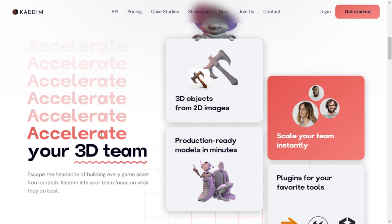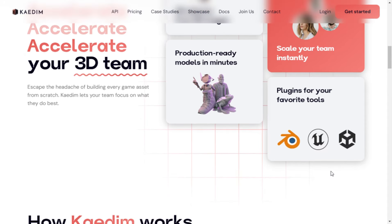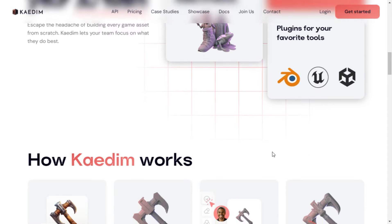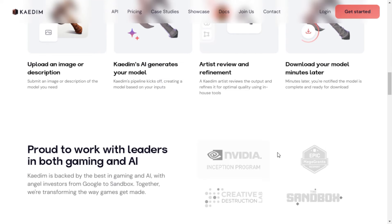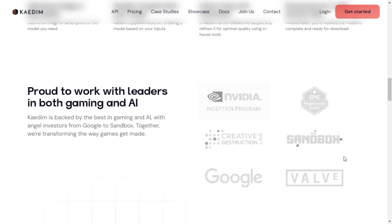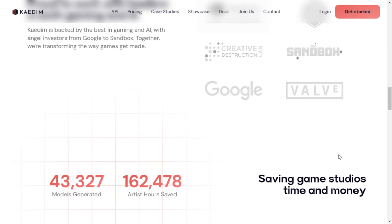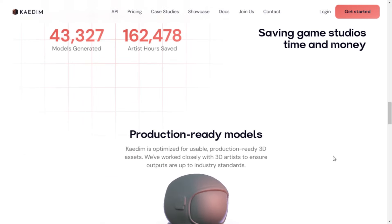Kaedim's machine learning technology, coupled with their in-house art team, works seamlessly to deliver production-quality 3D assets in mere minutes. Yes, you heard that right — minutes. Whether you're a seasoned game studio or just starting out, Kaedim is designed to accelerate your 3D team's productivity like never before.